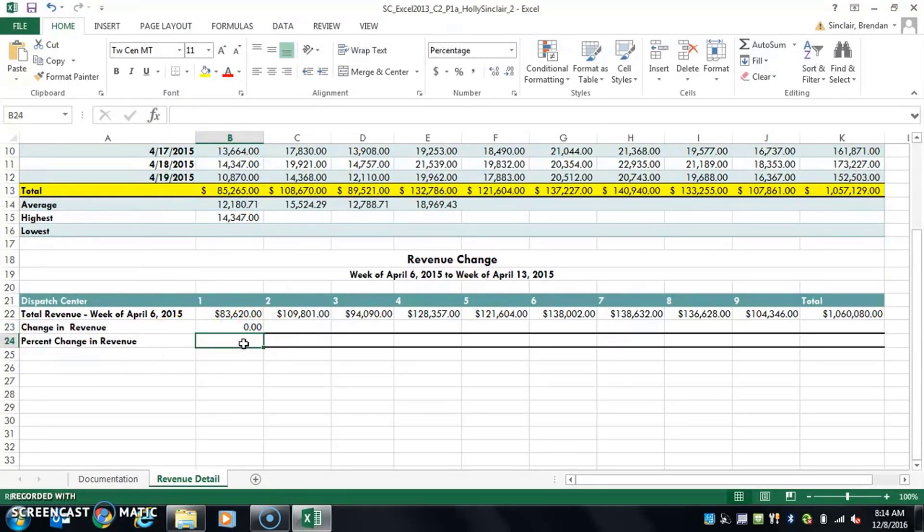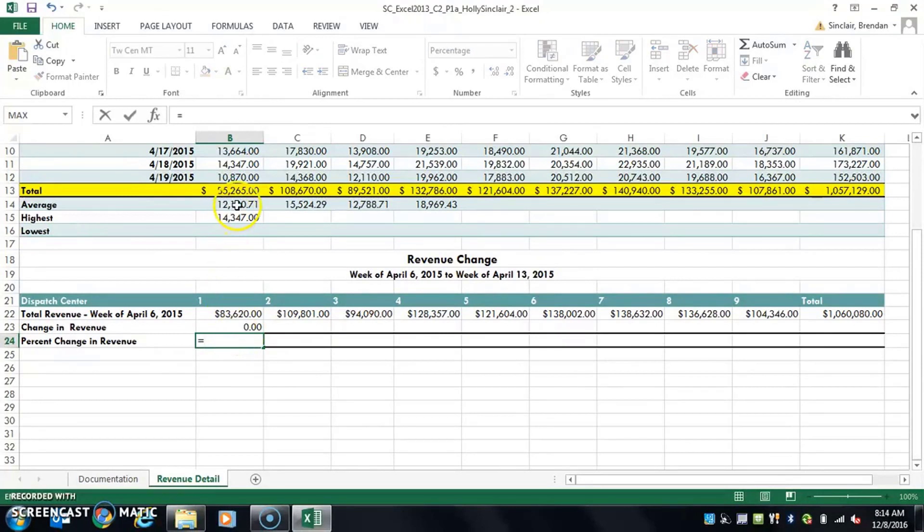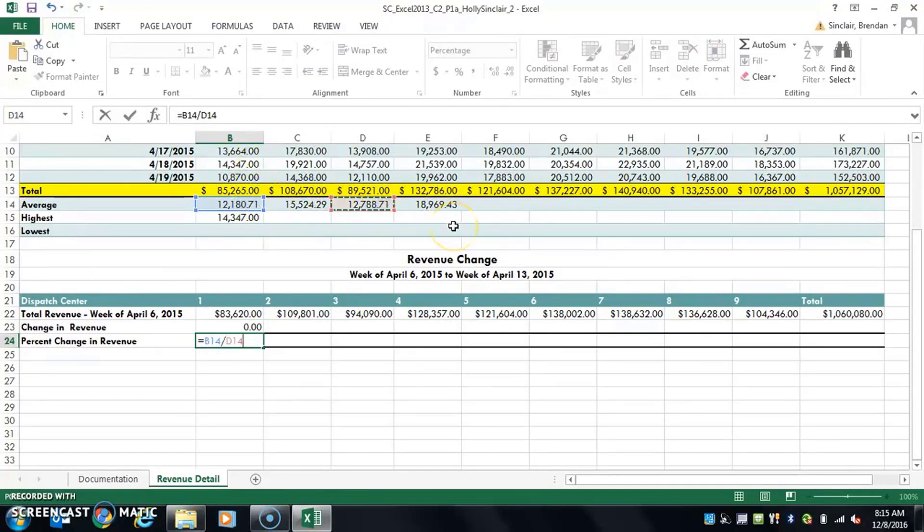The same thing for this one. All you're doing is division. You do equals, you can select this one, do the divide sign, and we'll select this one. And again, all we got to do is hit enter.